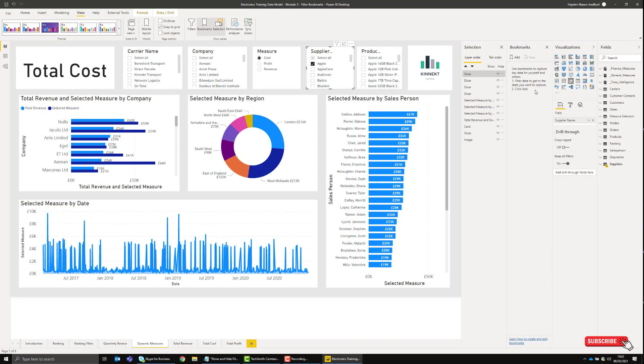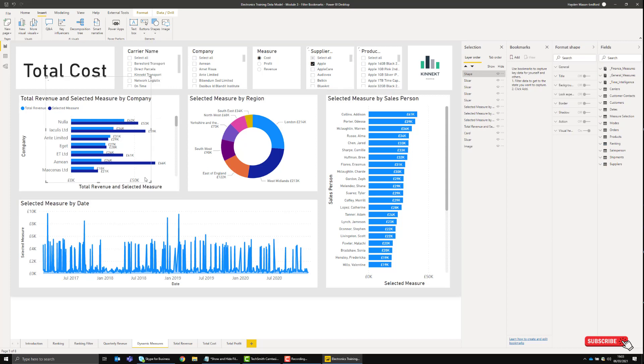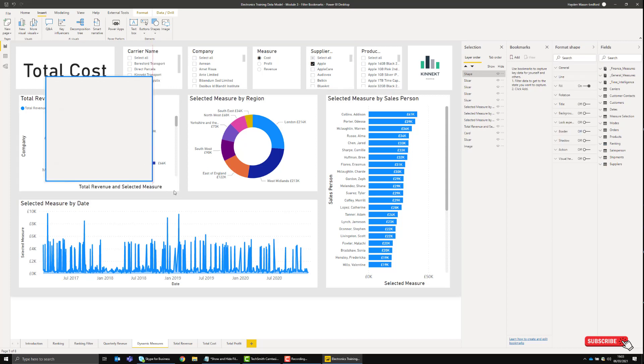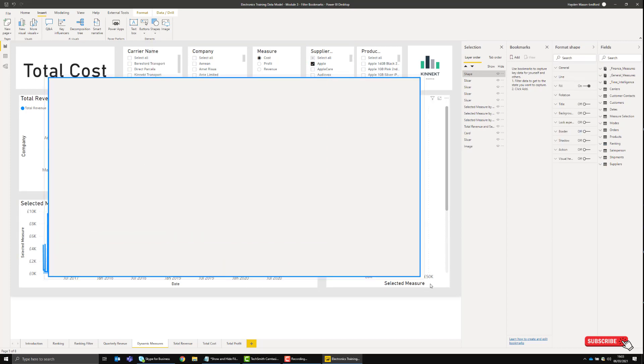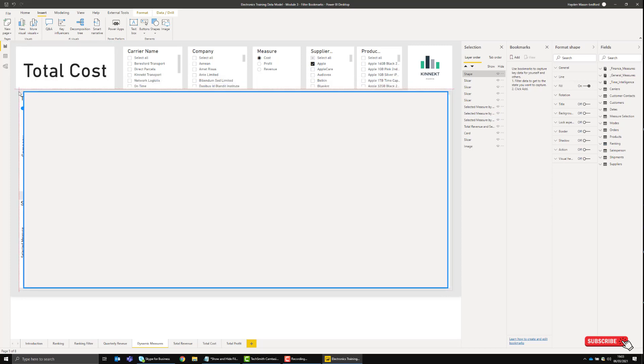The first thing we want to do now that we've got those panels enabled is add a rectangle. Go to Insert, then Shapes. You can choose any shape you want, but I'm just going to add a rectangle. This will be the canvas that I'm going to use for my slicers.